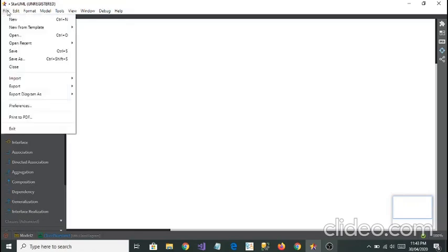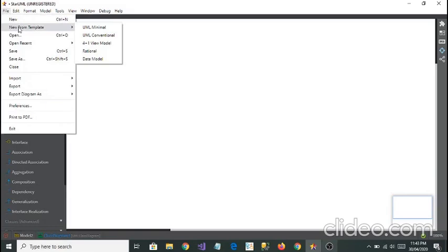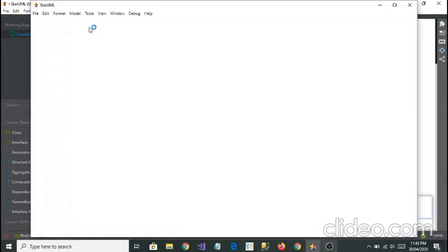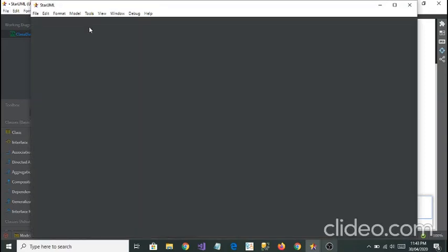Now if you go on File and go to New from Template, that means they have given you some default templates. If you select UML Minimal, you're going to see a new window.